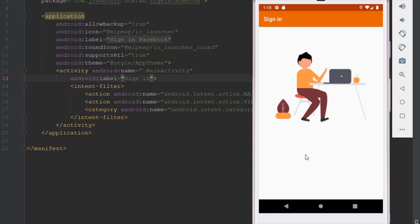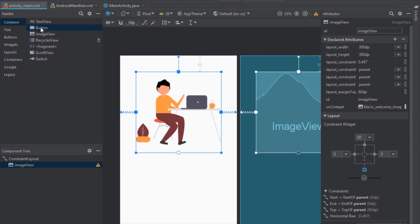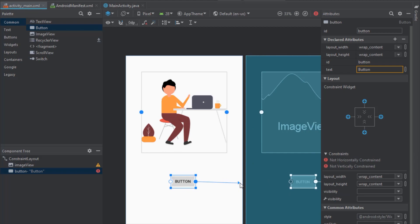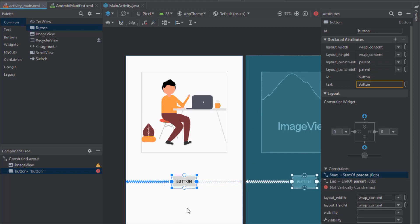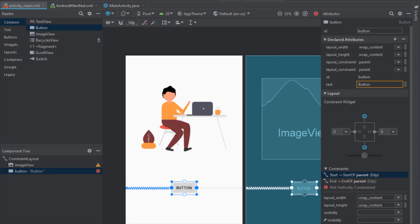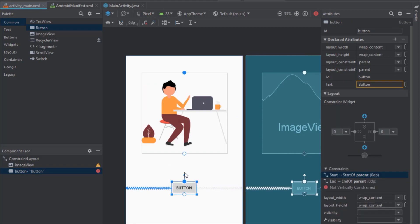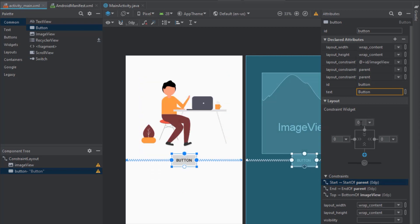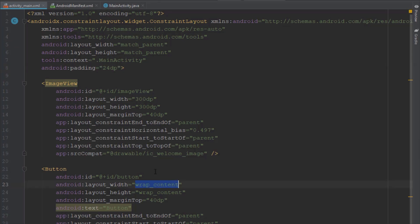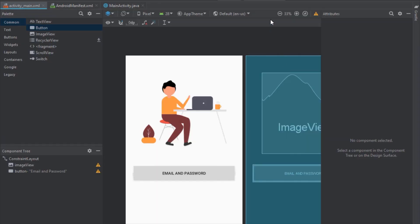Just below the image view we want to add two buttons. The first button will say 'Sign in with Email and Password' and the second will say 'Sign in with Facebook' or 'Continue with Facebook'. Let's create the email and password button first, and add a padding of 24dp to our root constraint layout. The top margin for the image view will be decreased to 40dp. Connect the top constraint for the button, set top margin to around 40, layout width to match parent, height to 65dp, and text to 'Email and Password'. Let's run the application.